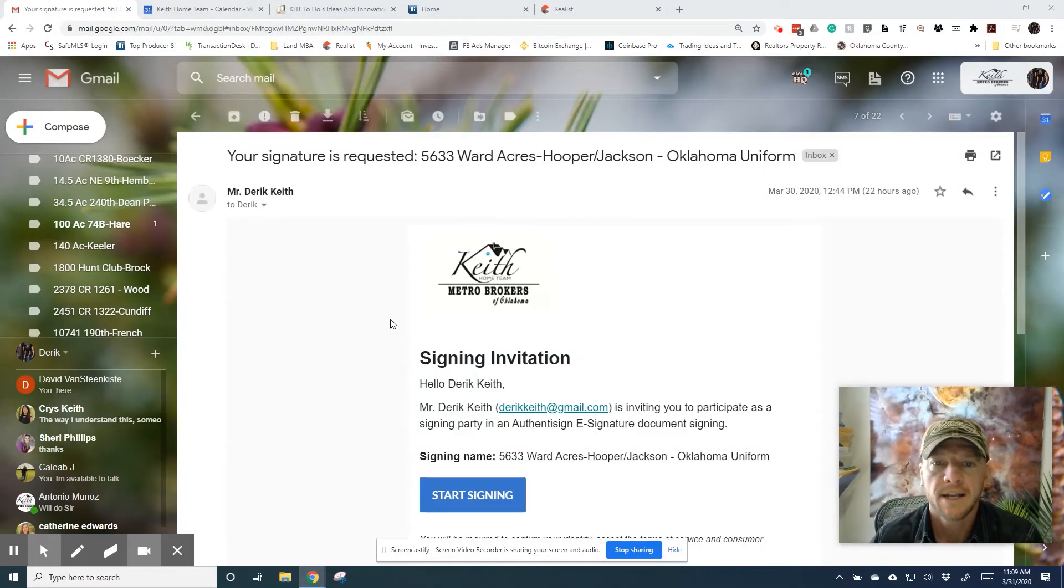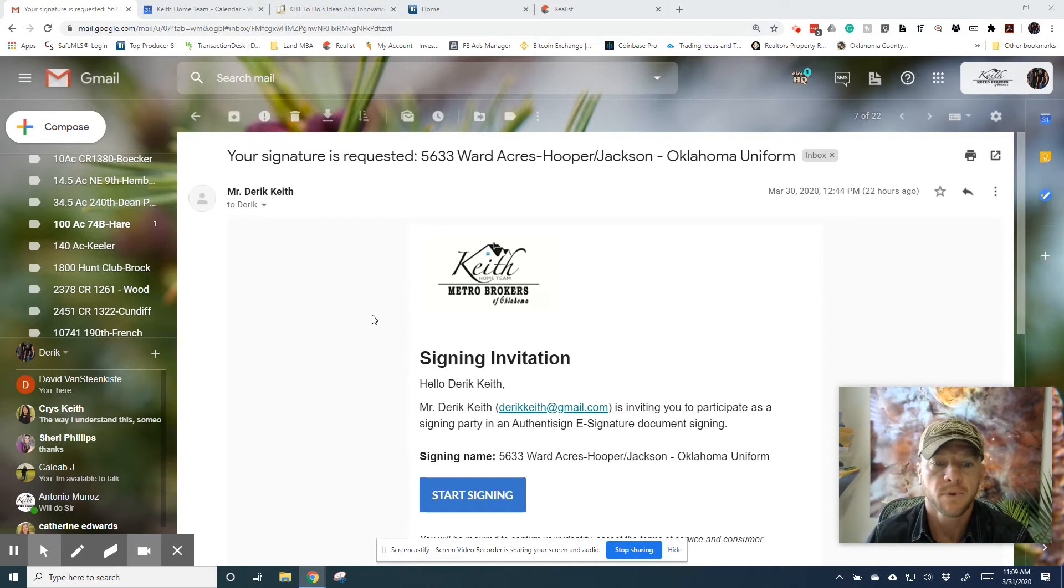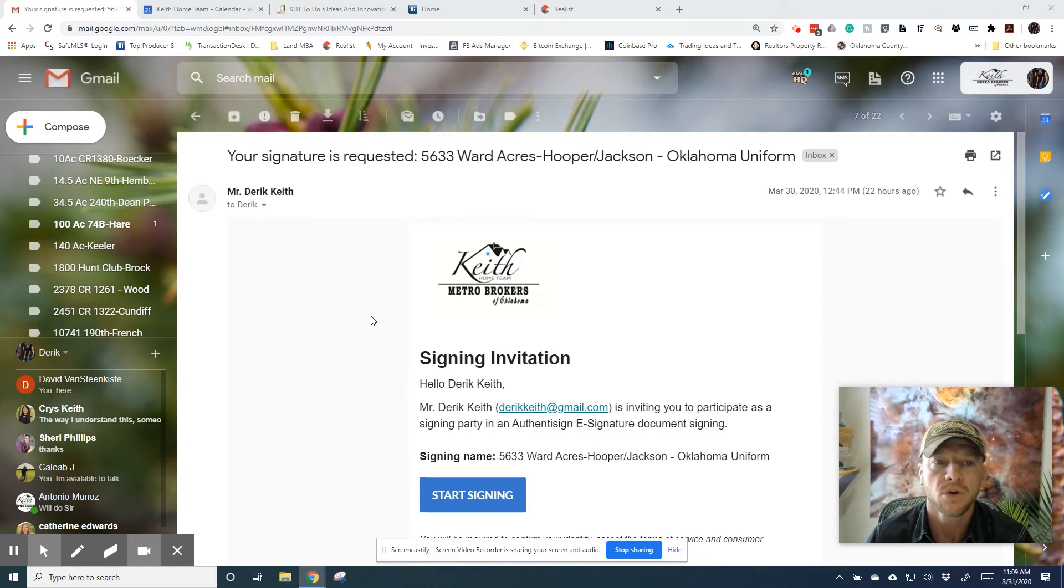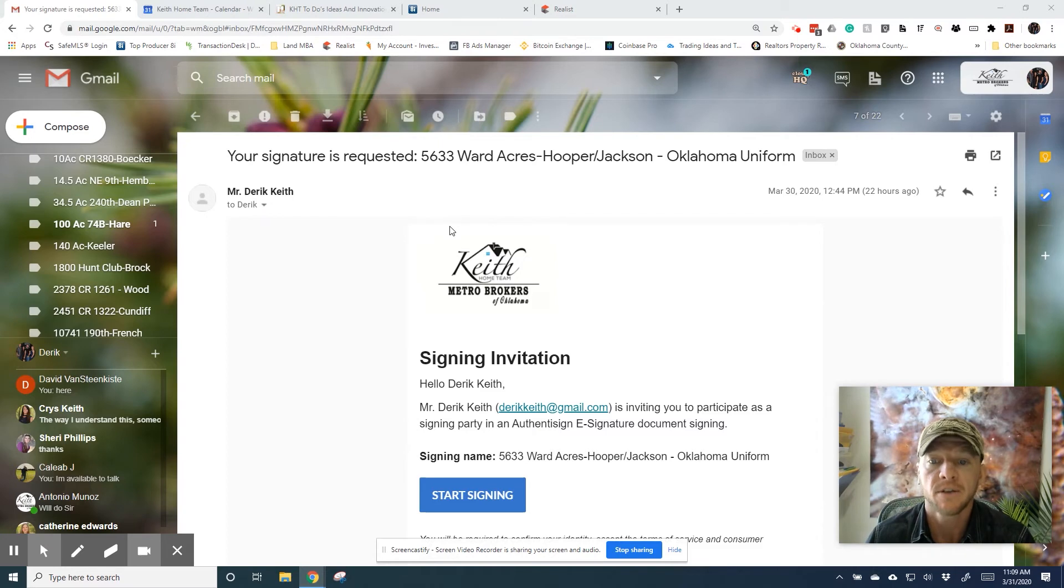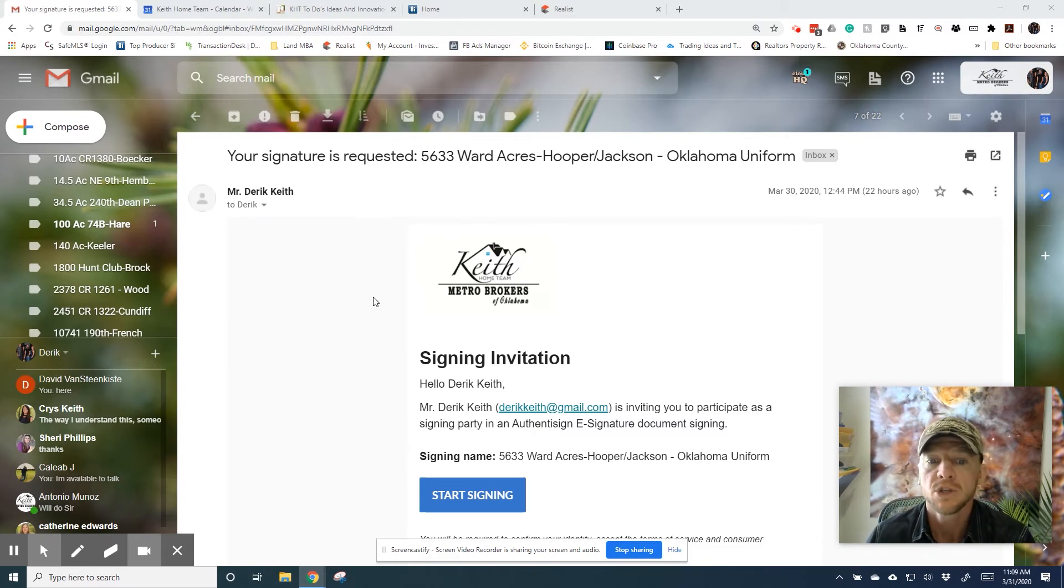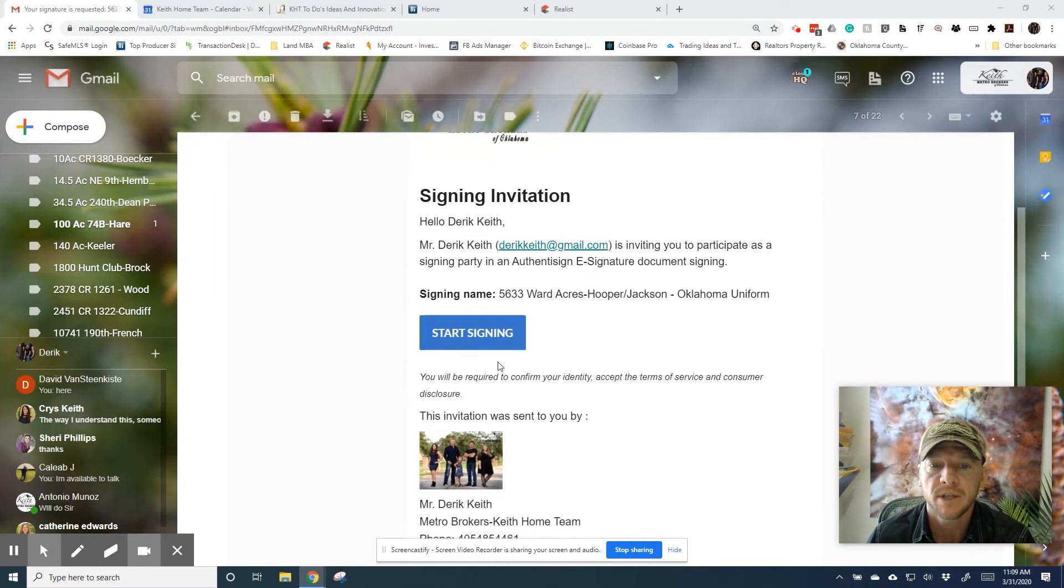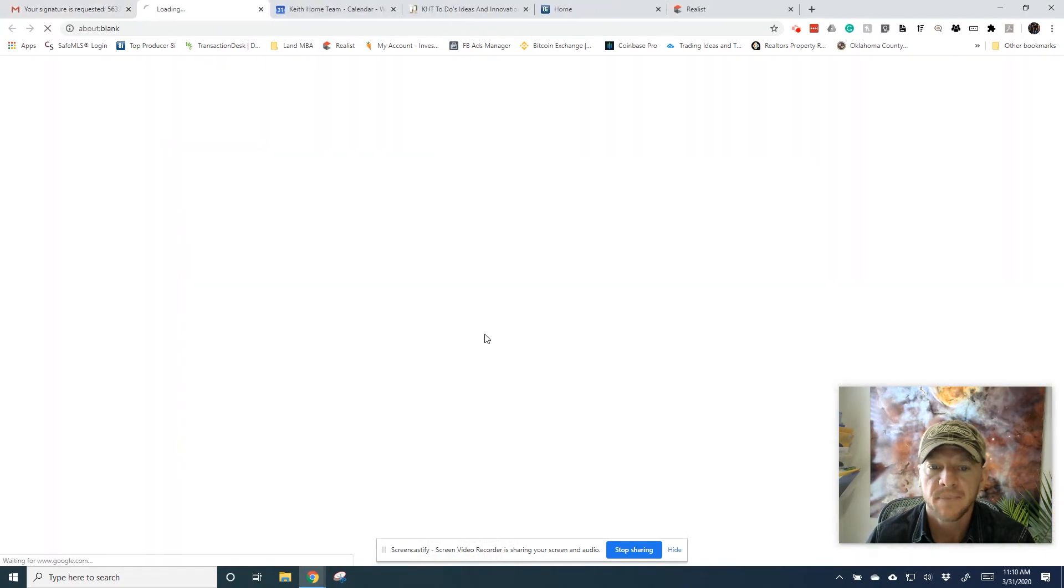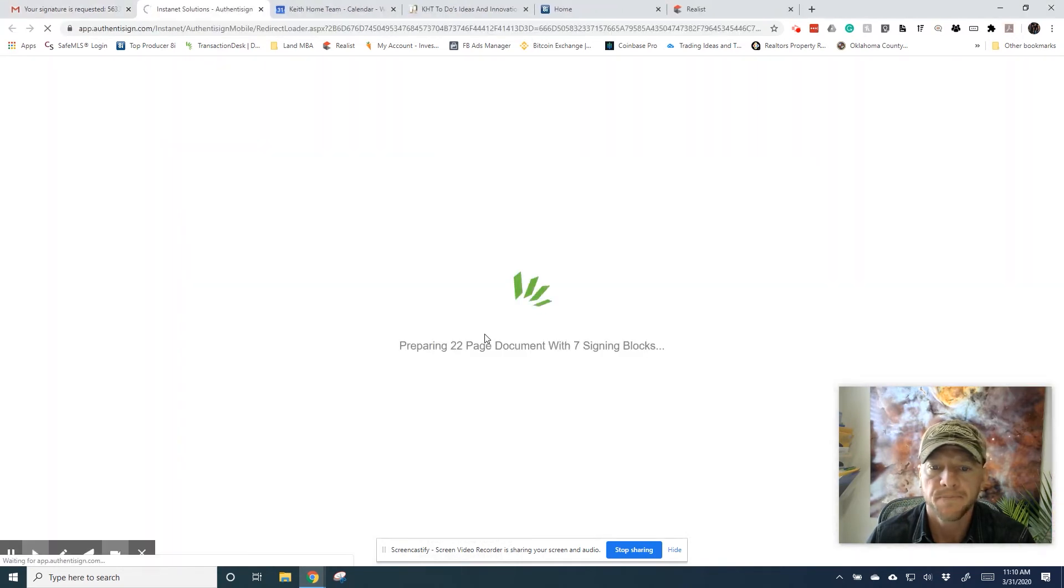All right. We did one showing you how to sign with Authenticine through your mobile device. And now we're going to show you how to do it on the desktop. So we'll step through. So we just log in to your email. I have a document here that I have to sign, so I'm just going to video that for you. Once you log in to your email and you open up your email, this is what it's going to look like. It's just a signing invitation here. And you just click the Start Signing. It will open up Authenticine for you.